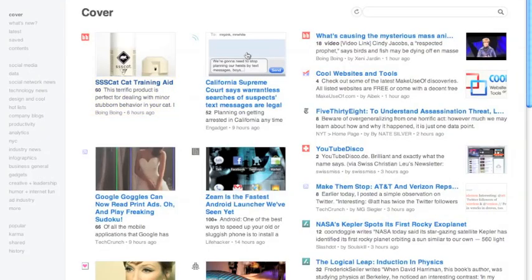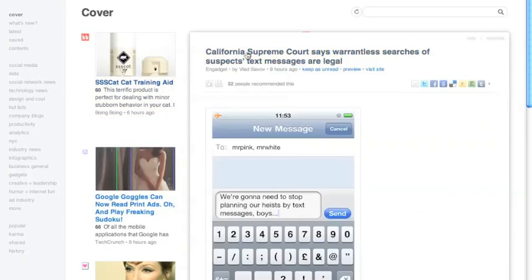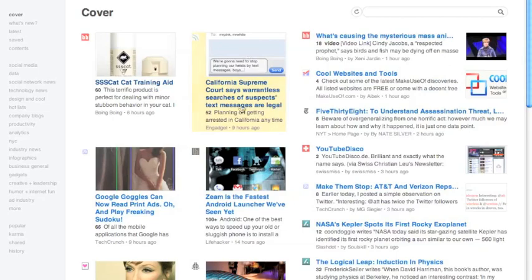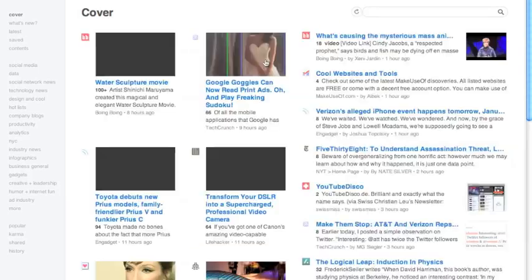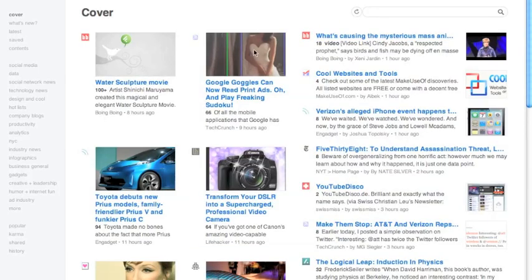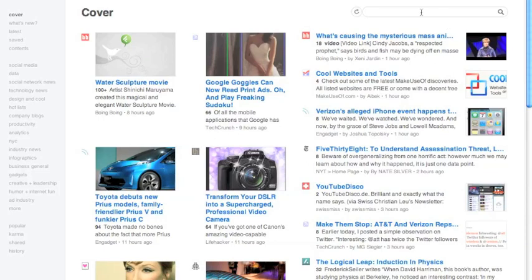And then as you read posts, you can refresh the content and it will update the spots where the posts that you have read with new content, which is really helpful, especially on the cover page because after you read everything, you can refresh it and get new content.